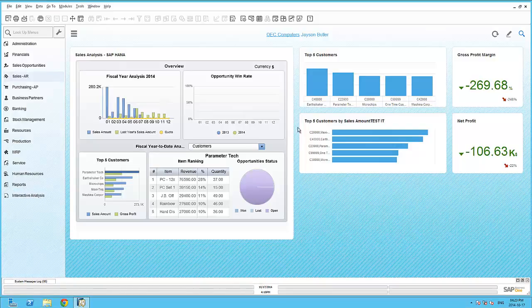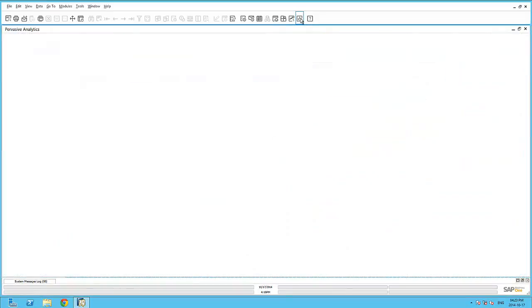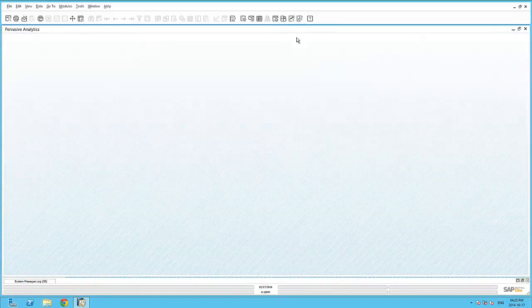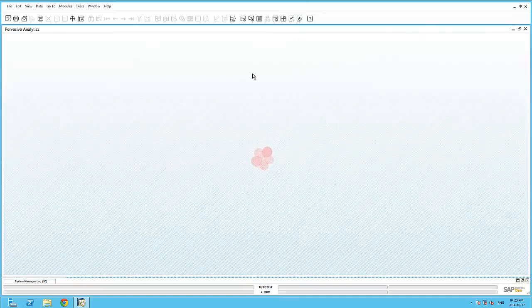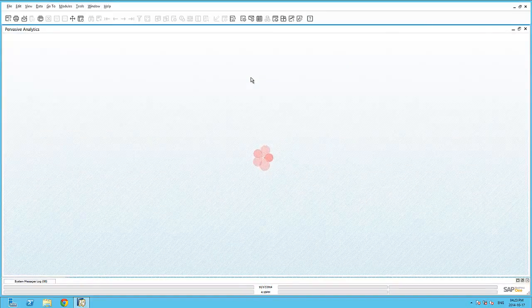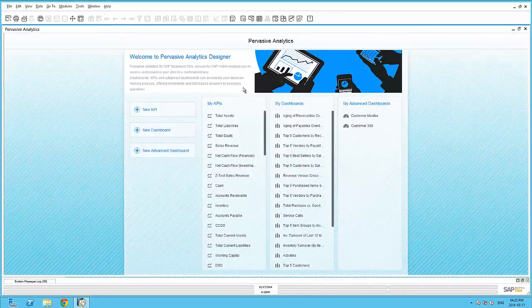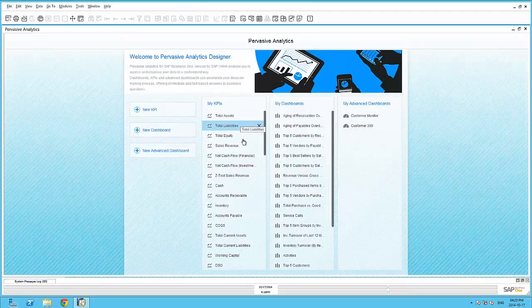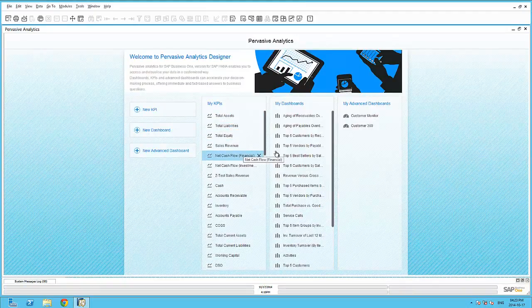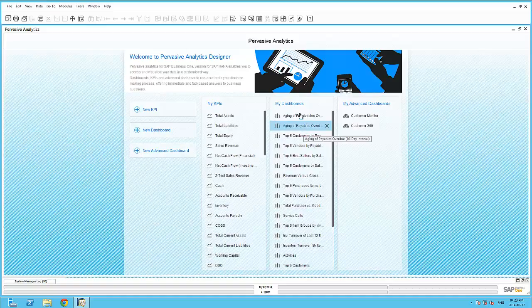The pervasive analytics application within SAP Business One can be used to edit existing or create new dashboards, key performance indicators, as well as advanced dashboards. As an example, let's create a very simple pervasive dashboard.